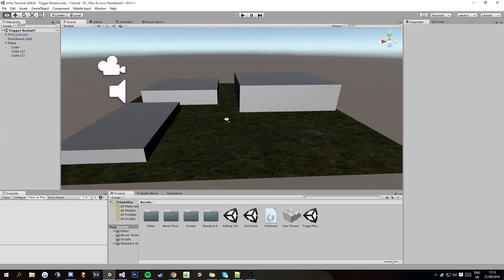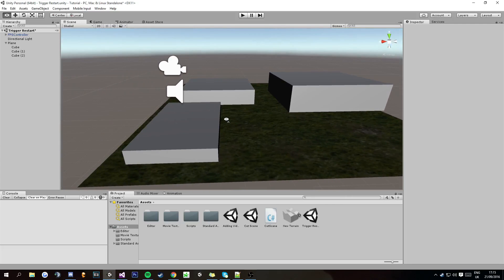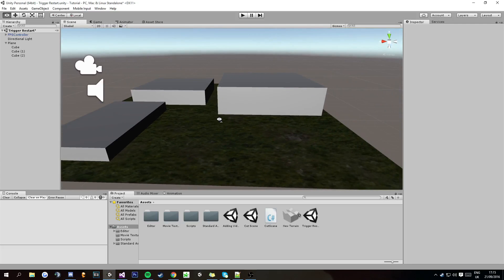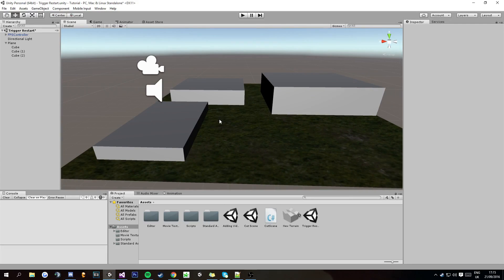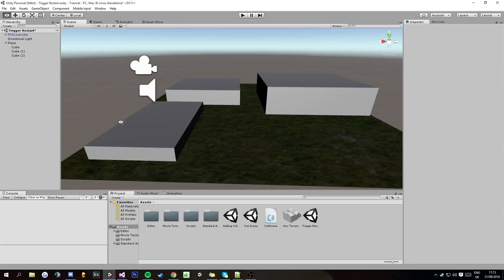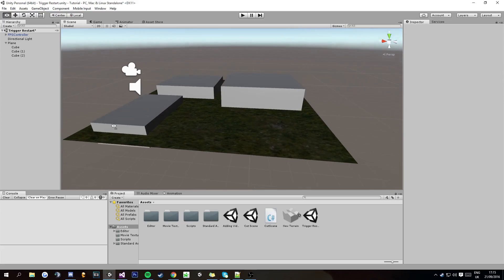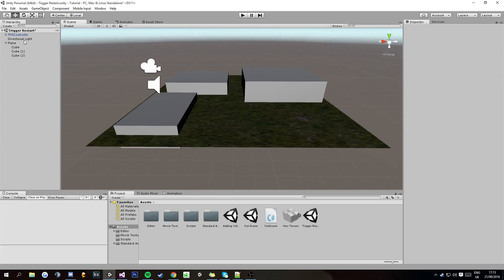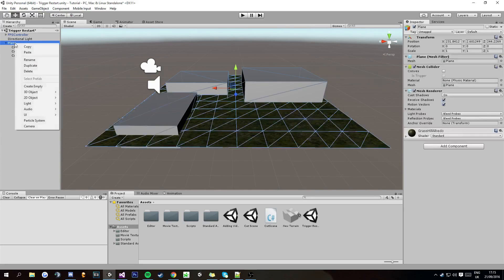Hey guys, what's going on today? We're going to be making a simple trigger system for parkour games that if you fall off the platforms or if you miss one, it brings you back to the beginning. This is just going to be a basic one, so quick tutorial today.